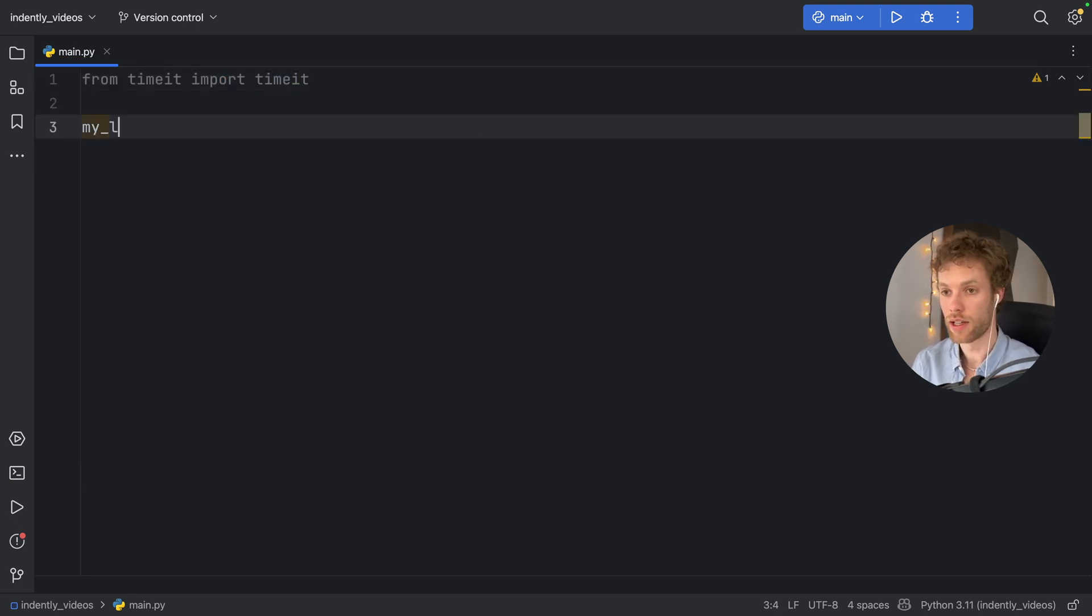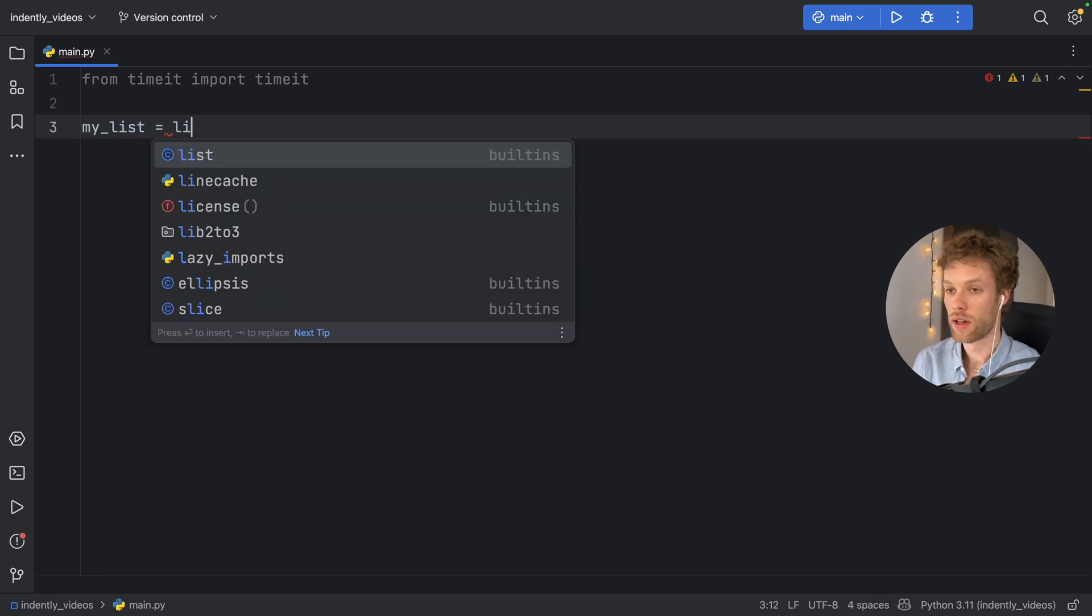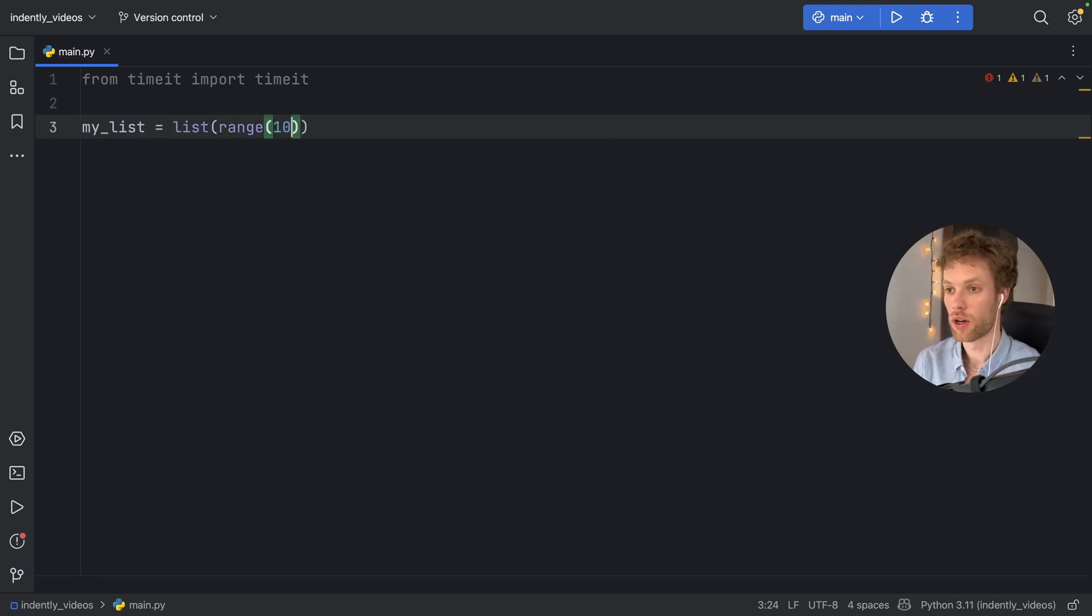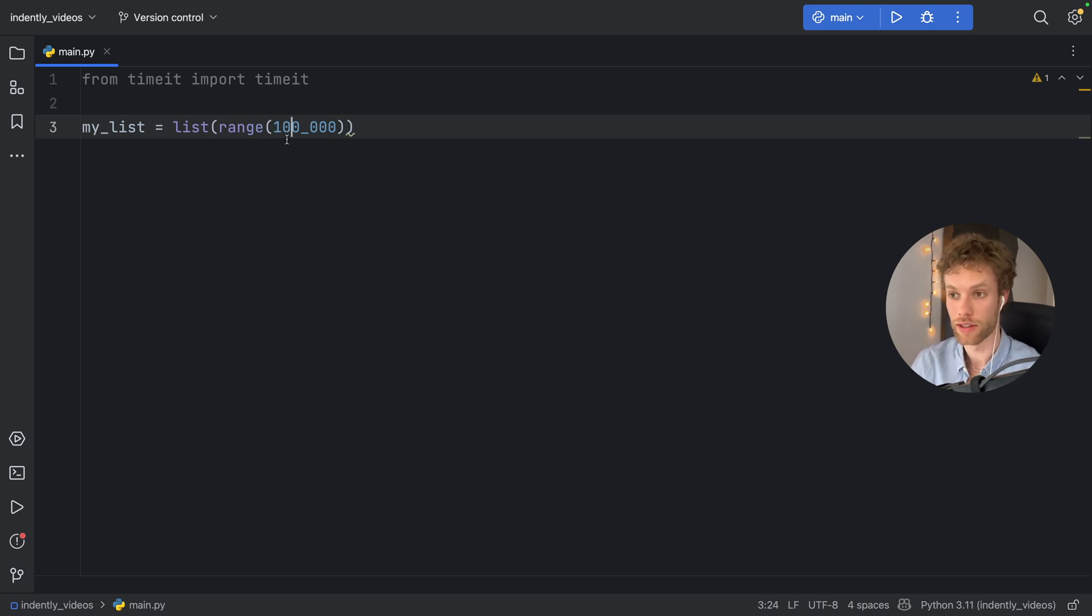So we can perform some tests, then we're going to create a list called my_list, which is going to equal a list of the range of 100,000. So we're going to create 100,000 values in a list.